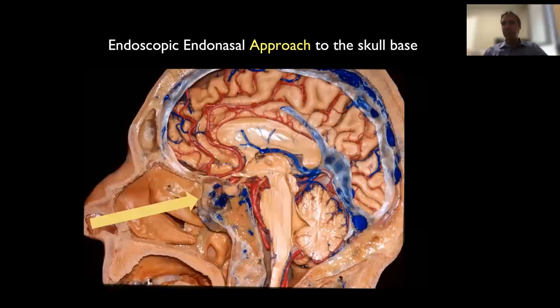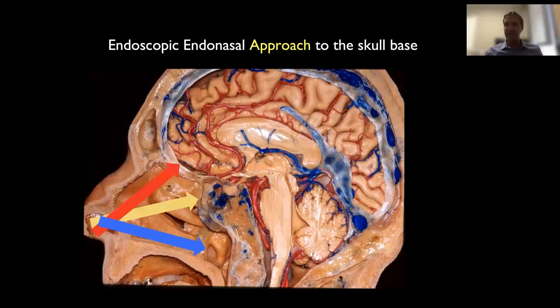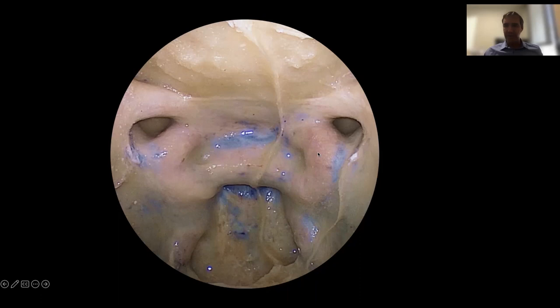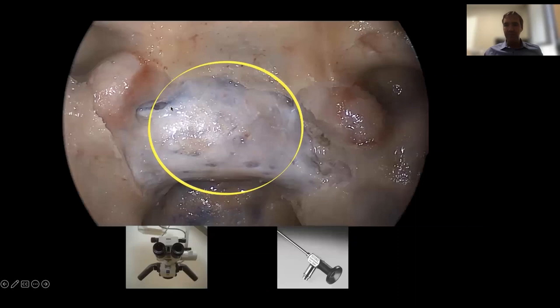Let's talk about the endonasal approach. We use the endoscopic endonasal skull base approach, which has revolutionized skull base and pituitary surgery. This is the view we have of the sphenoid sinus as we enter and open the sinuses. You see the sella with the pituitary gland inside, the area of the tuberculum, the carotid arteries on each side, the parasellar space, and the optic nerve prominence above.